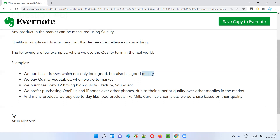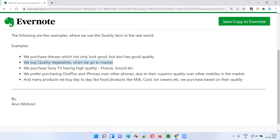I'll not randomly go and pick the item. Instead, I'll check here and there and then finally come to a conclusion that this person is selling a good quality product, and I will go and purchase there. So quality vegetables — we check and purchase in real life.